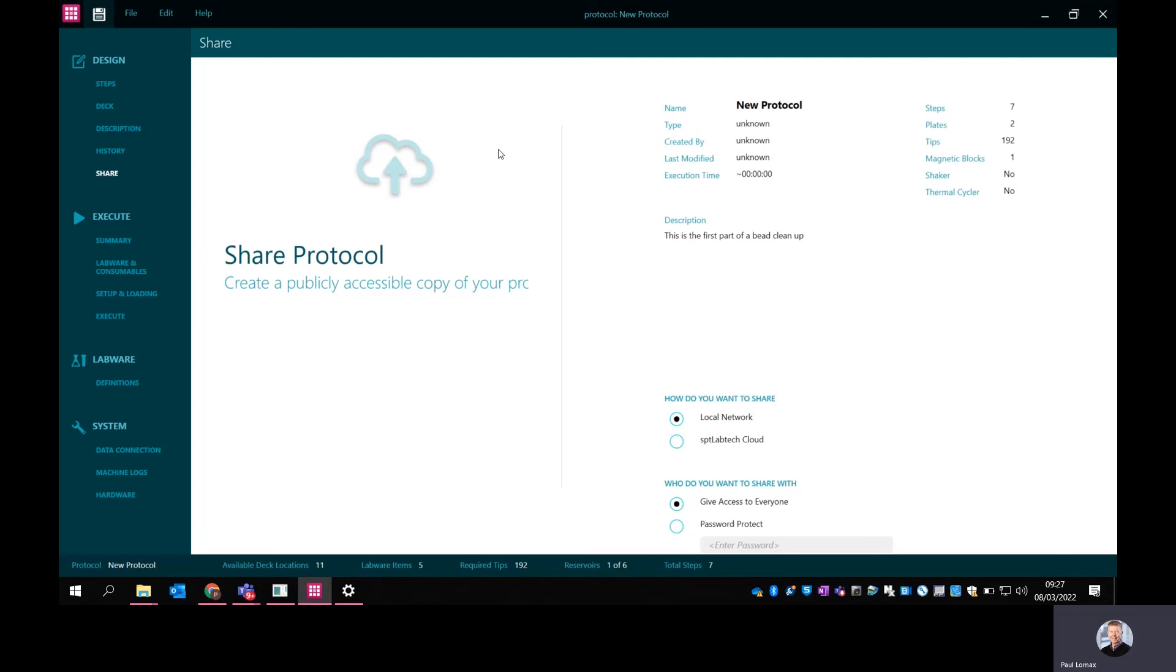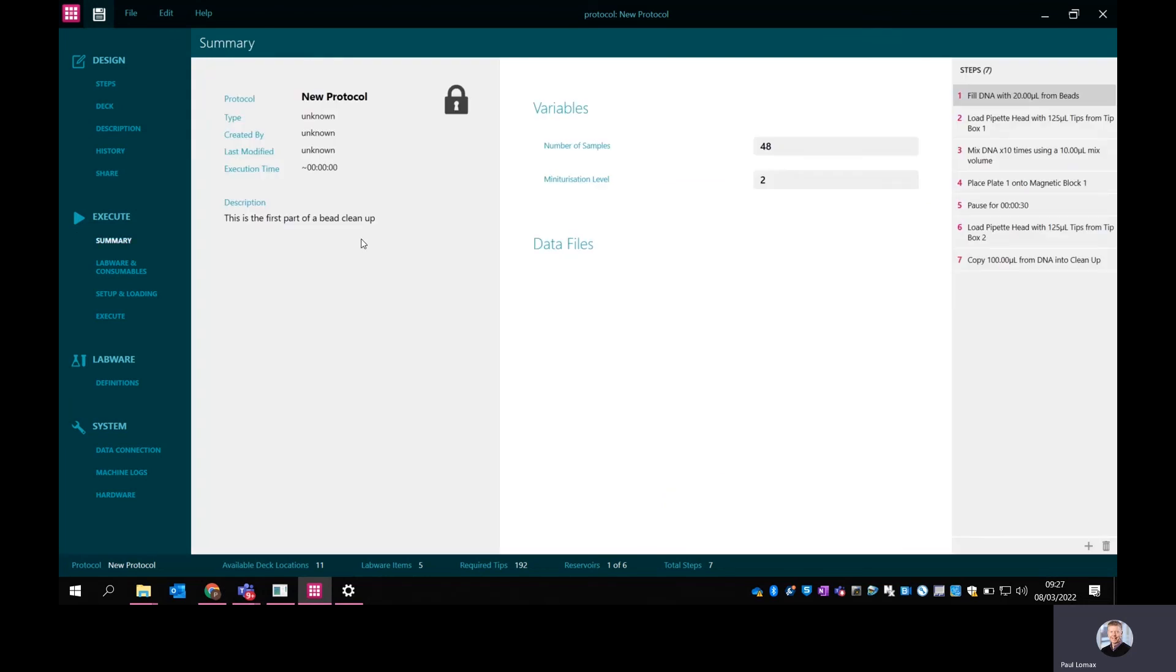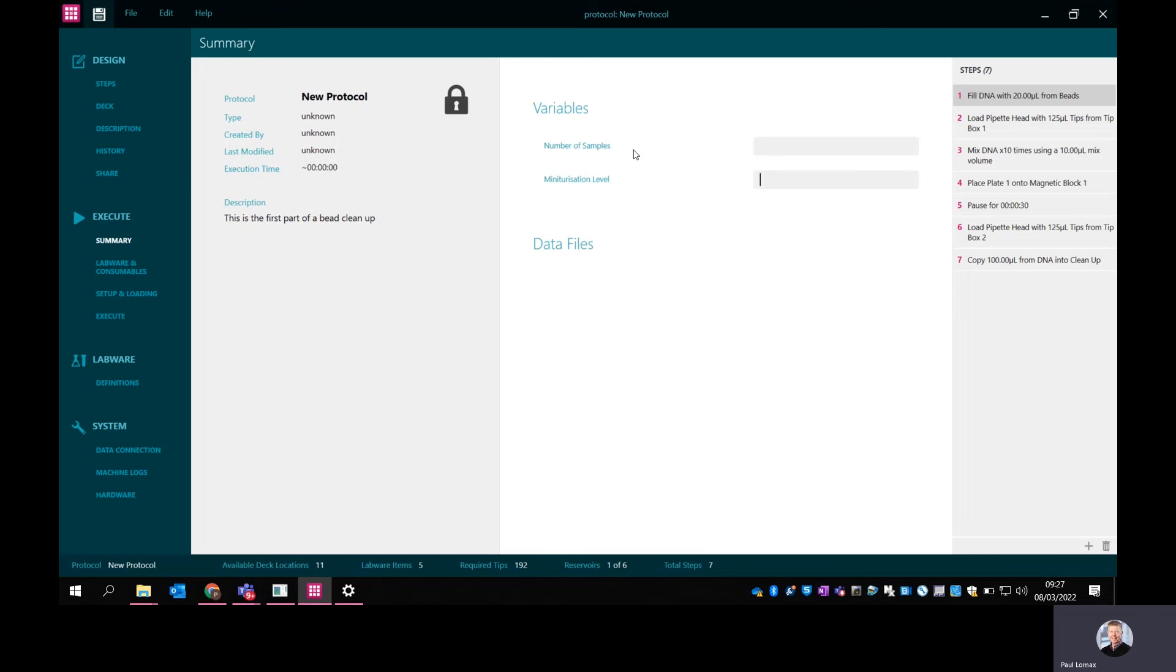If we went on to run that protocol, we'd go into the execute portion. There's a summary of the protocol, which is essentially the first part of the bead cleanup. There's the description that I just put in. And there's also if you had variables - this is just an example that I've put in at the moment just to show this because I didn't select any variables. I've just set this up to give an indication what it looks like, where you could have things like number of samples, miniaturization level, and if you wanted to bring data files in. This purely depends on the protocol that you've set up.